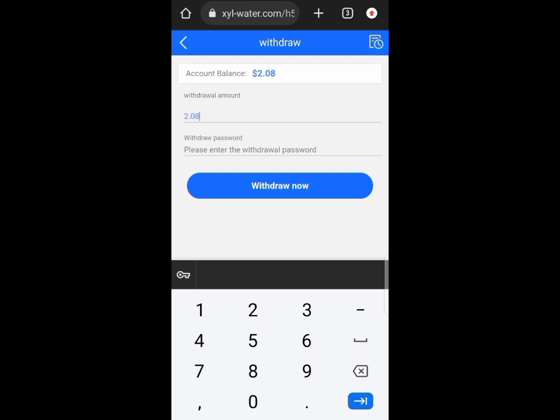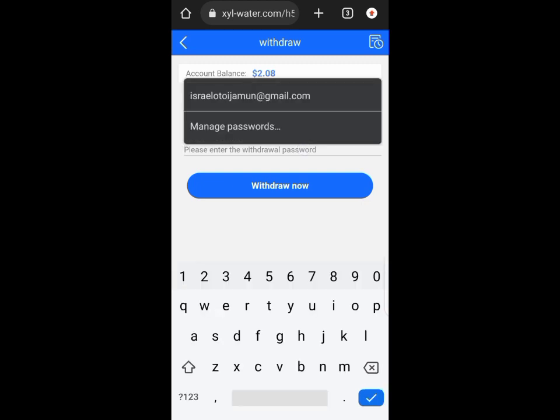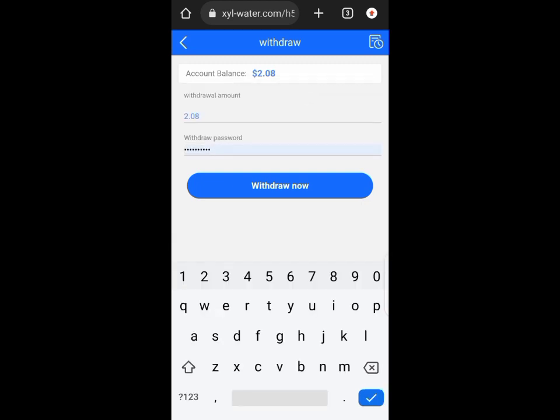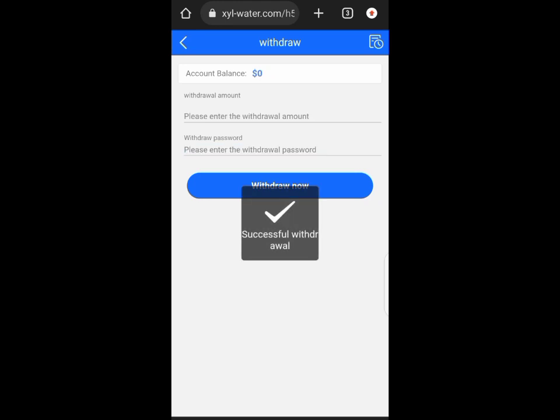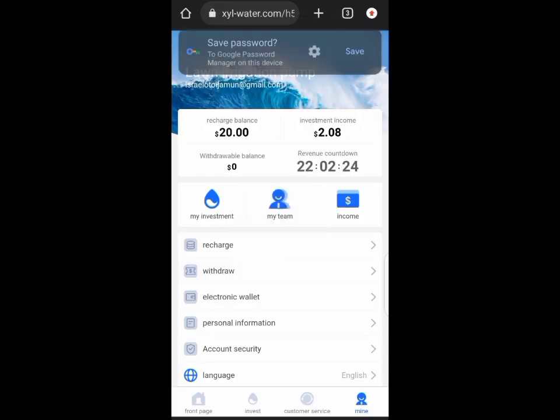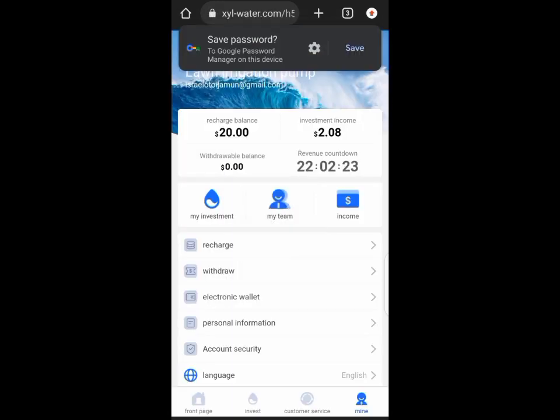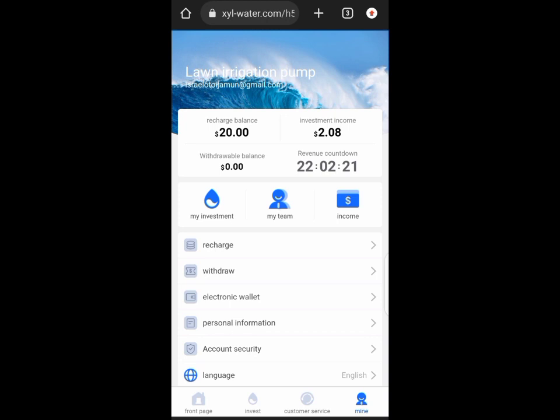You have to be extremely careful guys. Now after inputting the amount you're supposed to withdraw, you add your wallet address, your password, initiate withdrawal, and if you check this video to the end you'll see that I got paid.